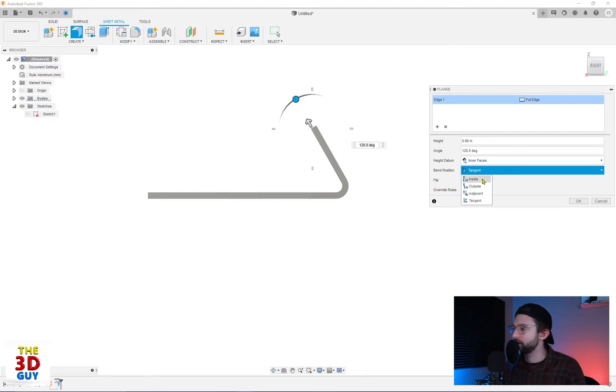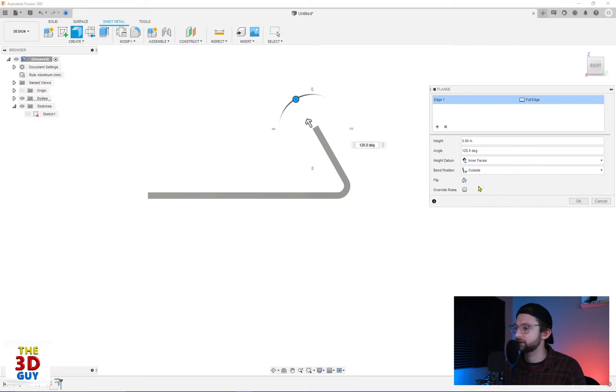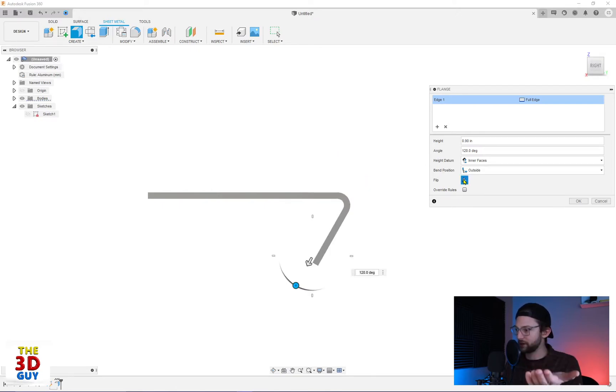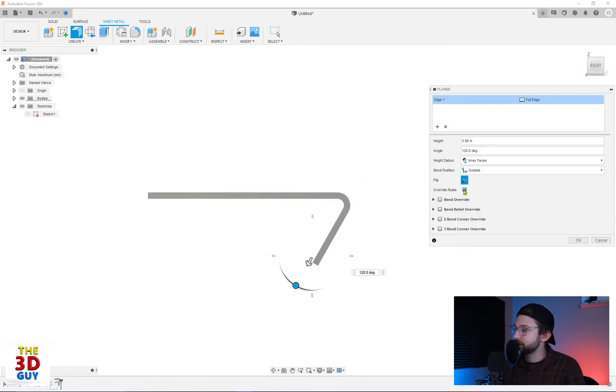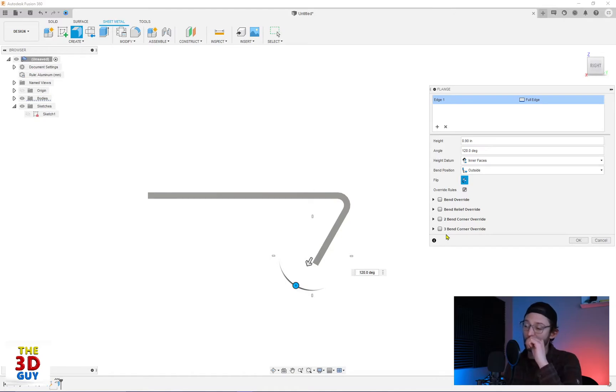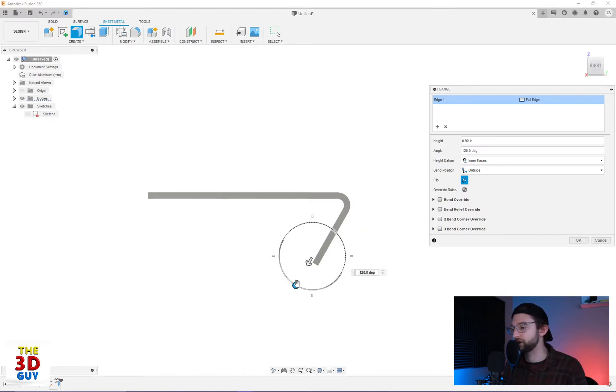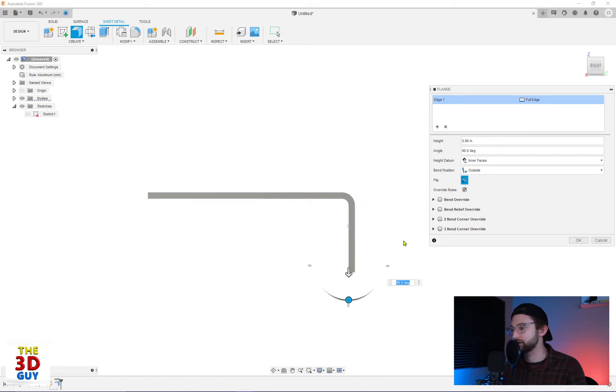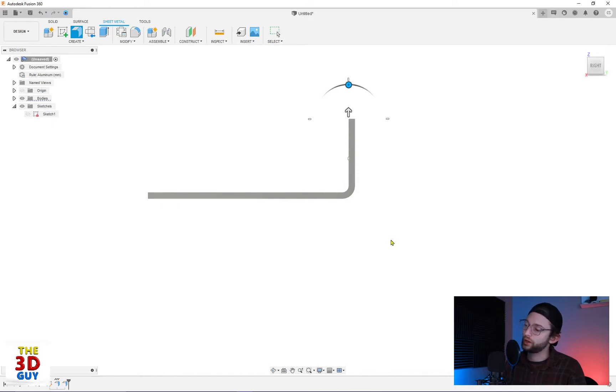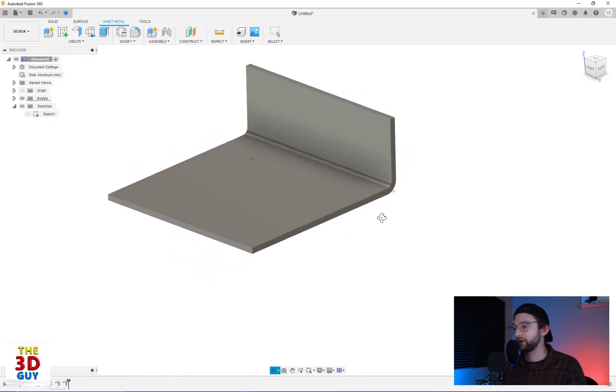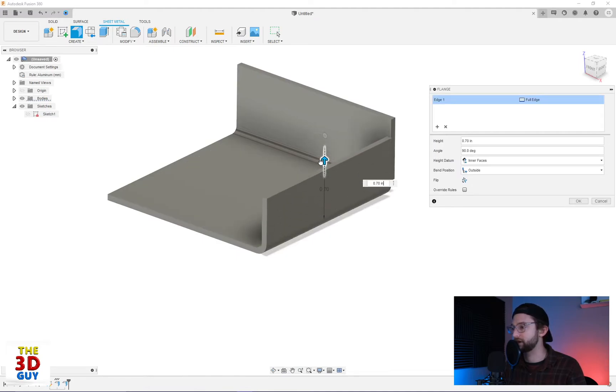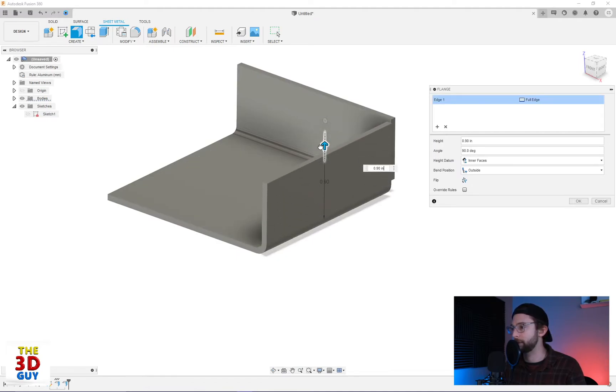So we're going to go the outside and then we can also flip it. So if we wanted to just flip which direction that bend is coming from. Also, we have another override rules. If we click on this, we can do more than just override the bend, but we can also do the relief override two bends, corner three bends corner. I'm going to change this back to 90 degrees, flip it over and then click OK. And I'm going to do one last time. So many different options you can do with this feature. I'm just going to click on this edge right here and do the same thing at 0.9.